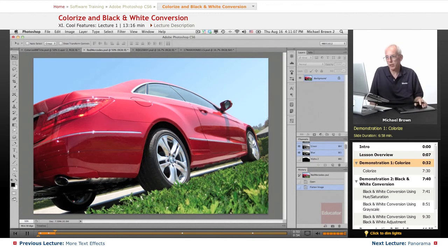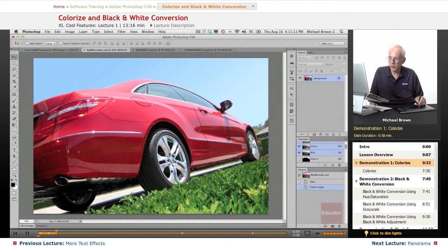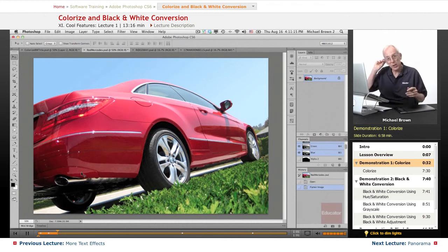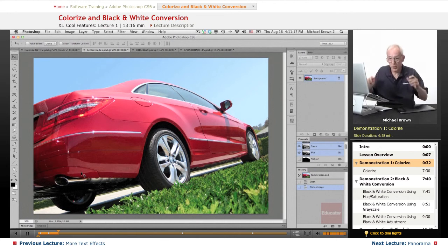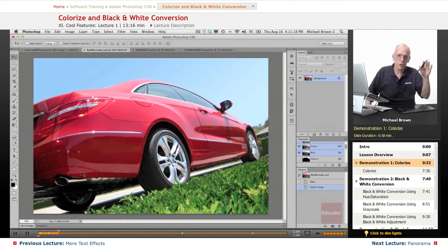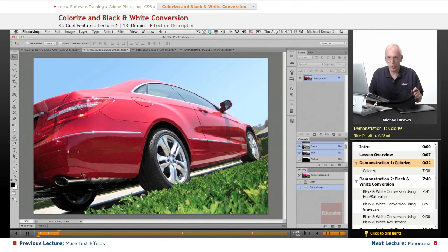Let's say the client likes the shot, except they say we didn't want the car red — we want it another color. Can you change the color? Your normal thought is that's very easy to do.